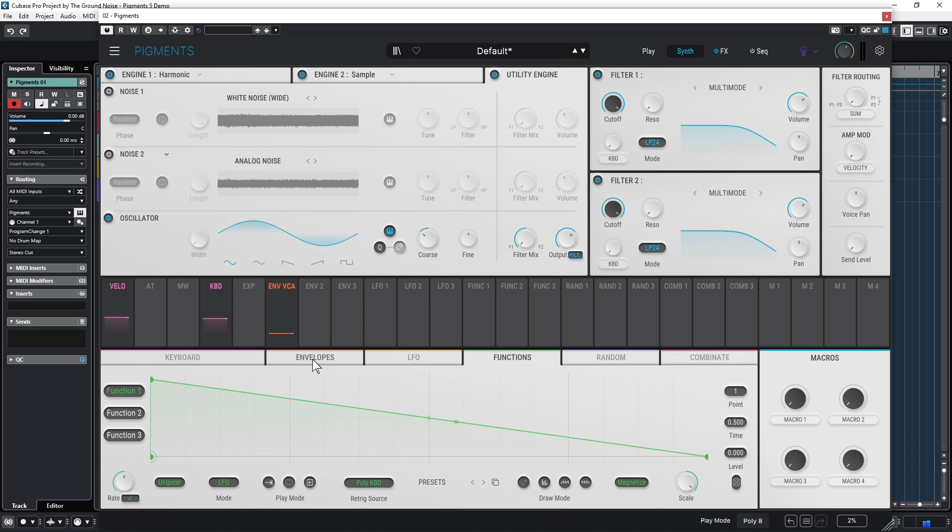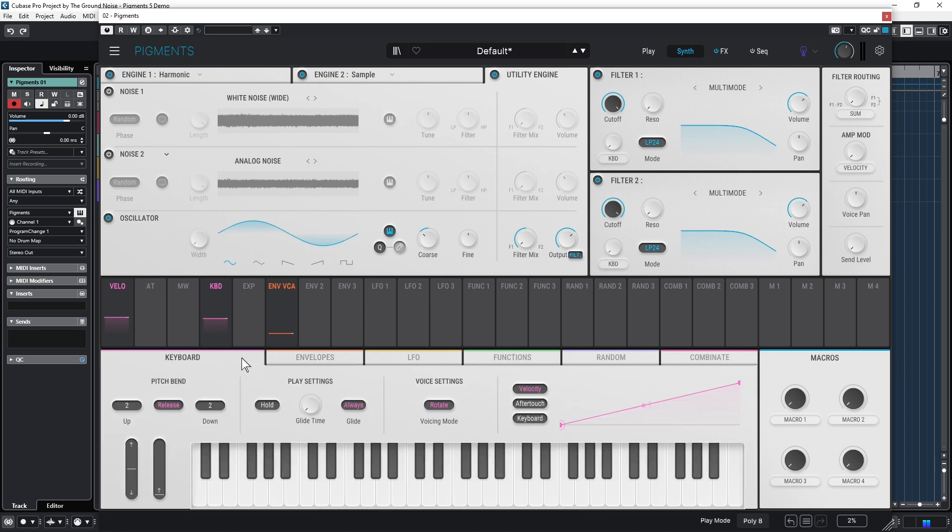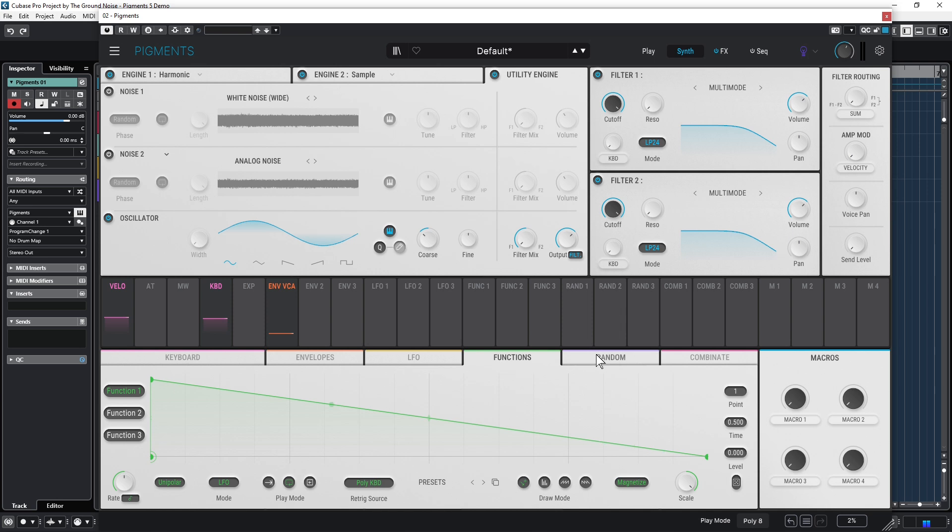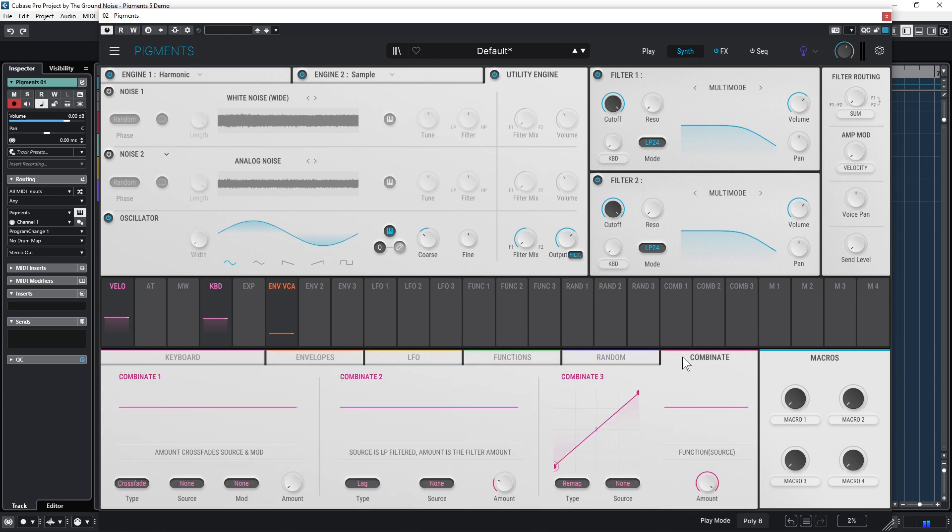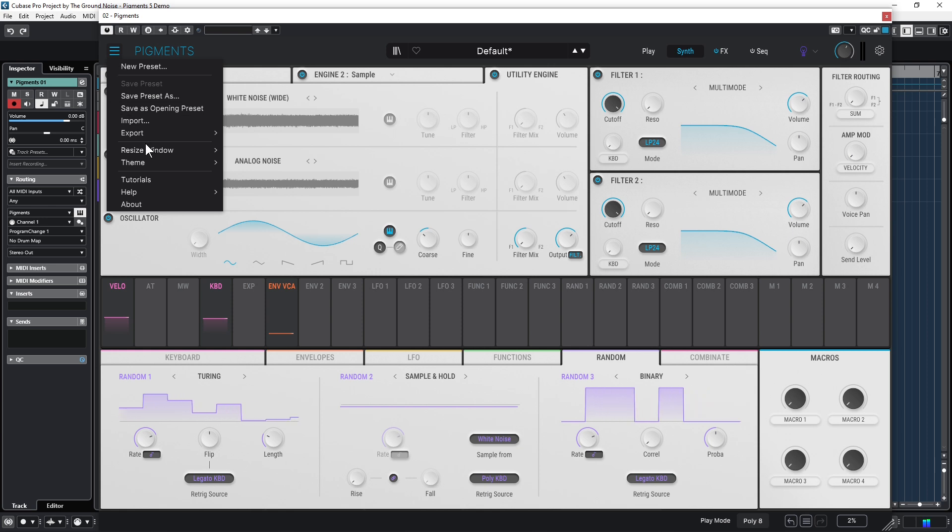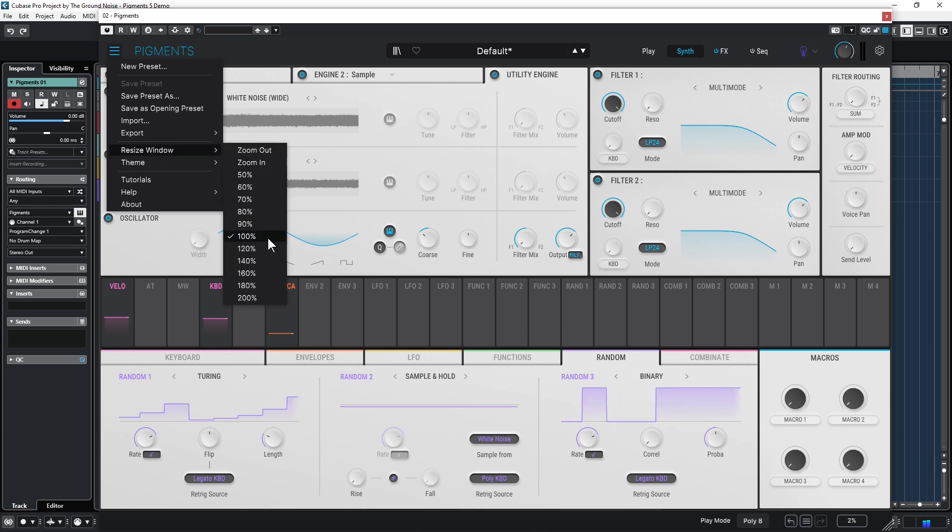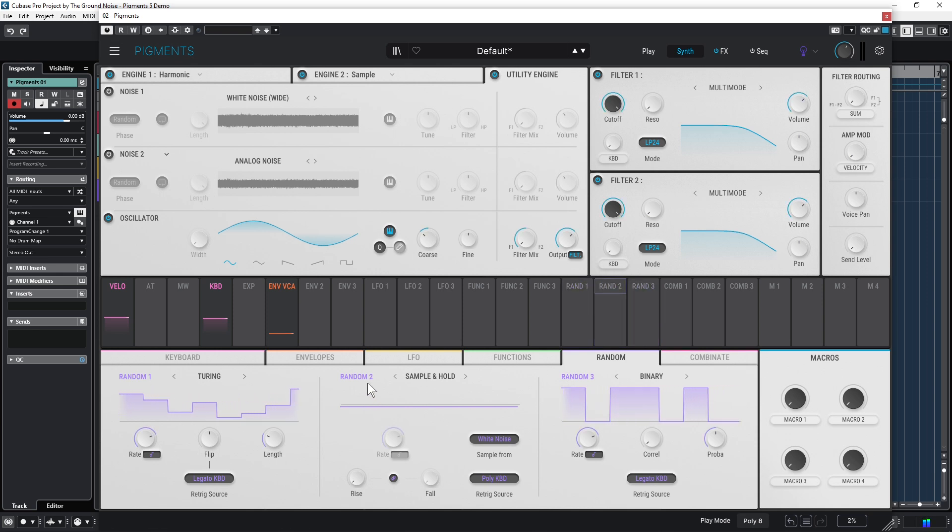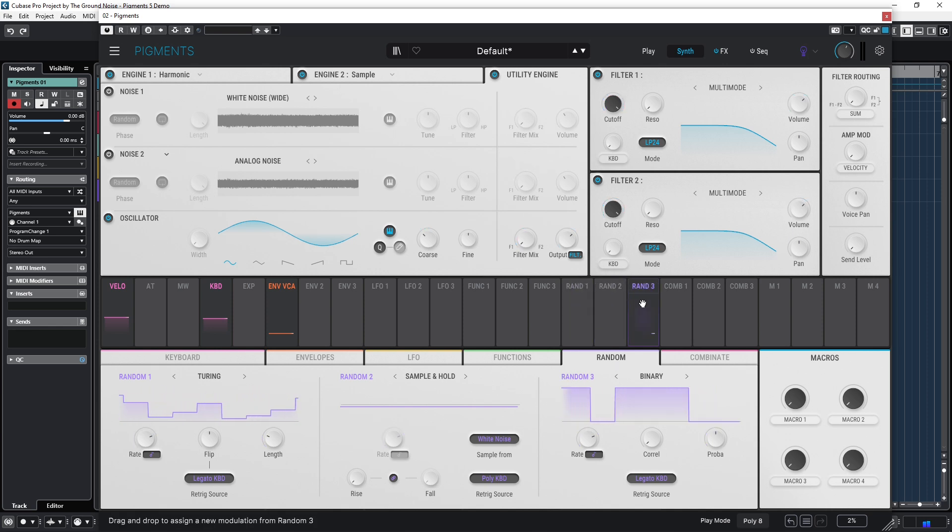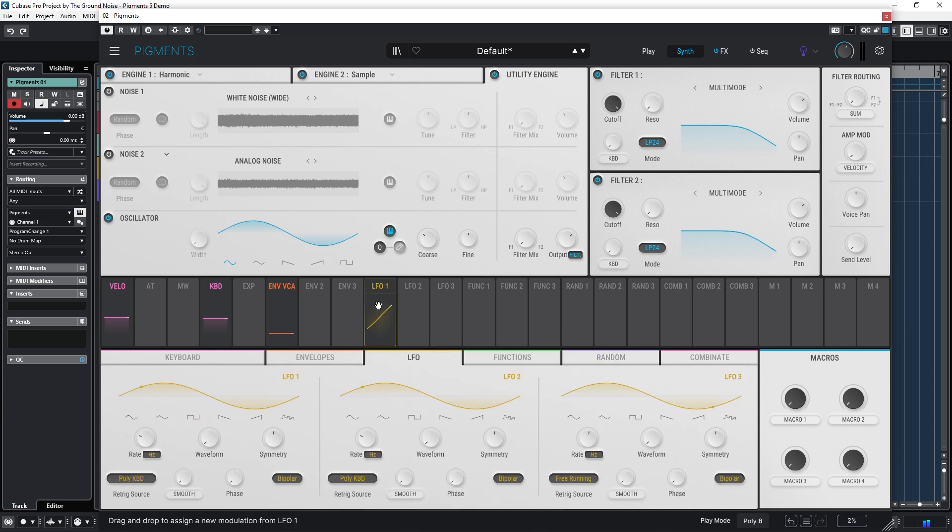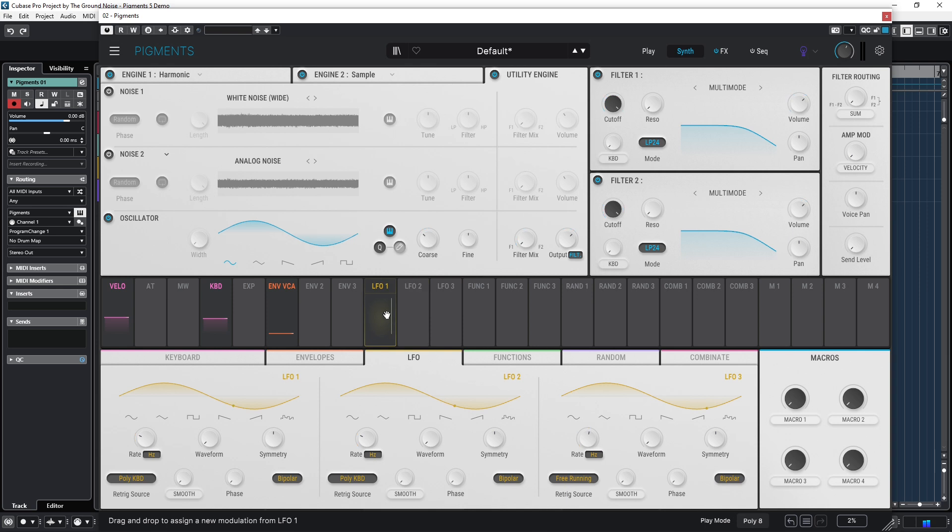Well, it looks way more complicated than it actually is. Just check out all the tabs here: Keyboards, Envelopes, LFO, Functions, Random, Combinate. Let's stay with Random. If you have set your window size to 100%, the tab here will perfectly line up with the related buttons. Let's say I want to add an LFO to my sound. Let's click on LFO 1 here, and the related tab will open up automatically. And I connect my LFO 1, let's say, with the cutoff filter of Filter 1.